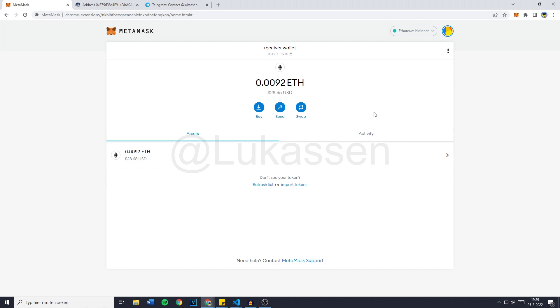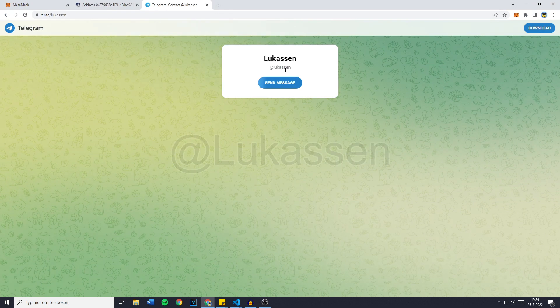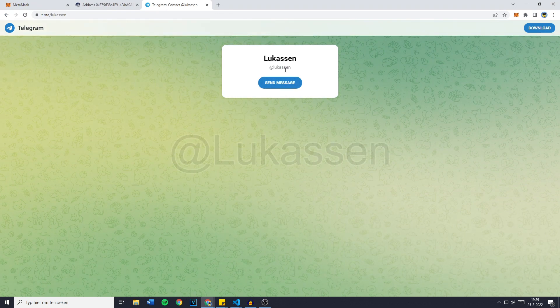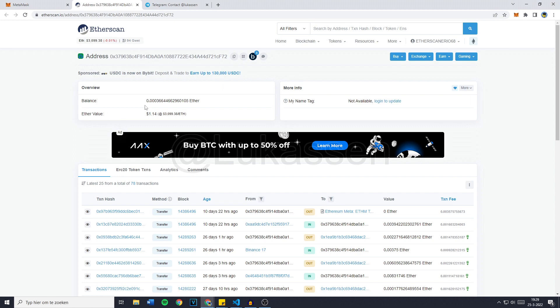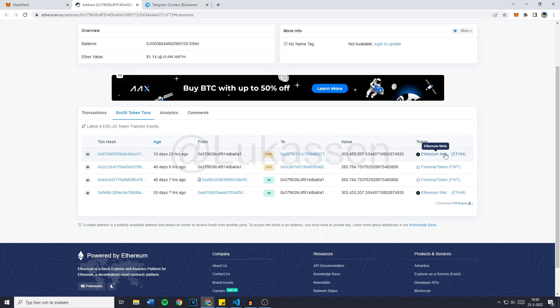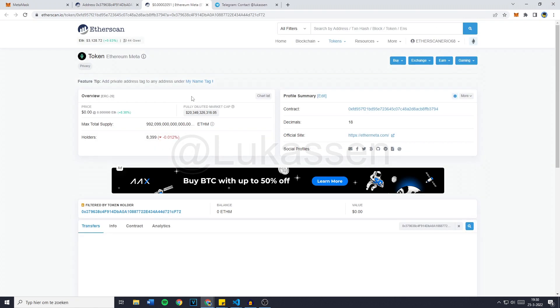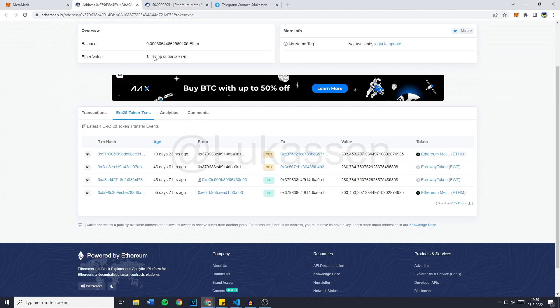And if you would like to buy this bot, please contact me on Telegram at Lucasen and just send me anything at all and I will know that you're interested in the bot. Now, this is a nice example of a wallet address that does exactly this. So you can see that right here. Until 10 days ago, they had over 300 million Ethereum Meta, which is a fake scam coin, which you can't withdraw.